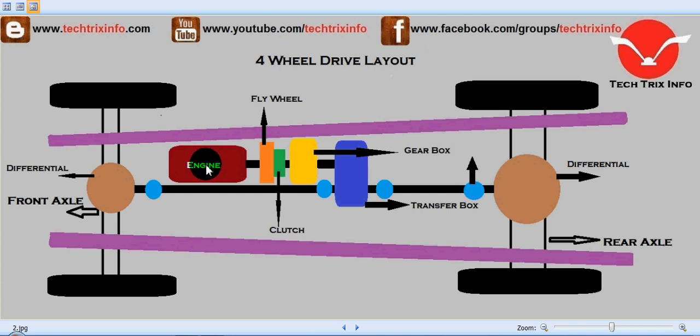Next to the engine we have the flywheel. This is a rotating disc connected to the engine's crankshaft, and as the engine powers up, the flywheel rotates at the same RPM as the crankshaft. This is the power take-off point — from the flywheel we are taking the power for the functioning of other mechanisms.